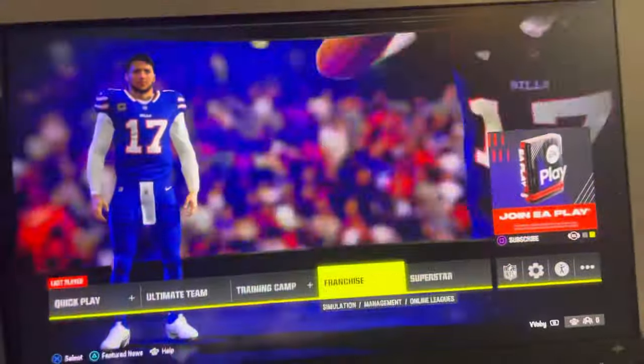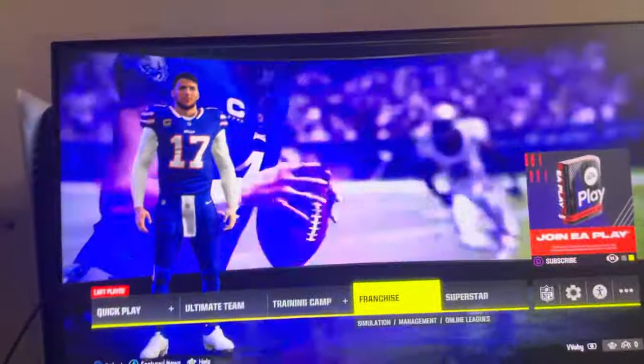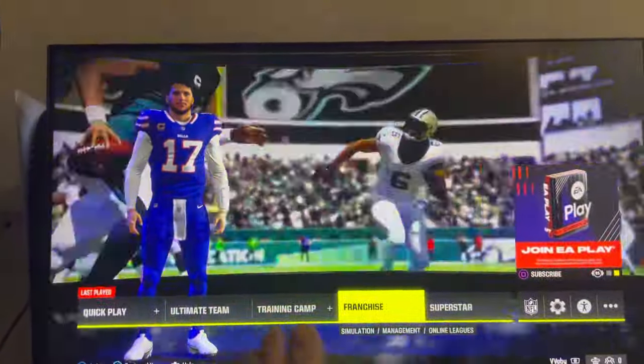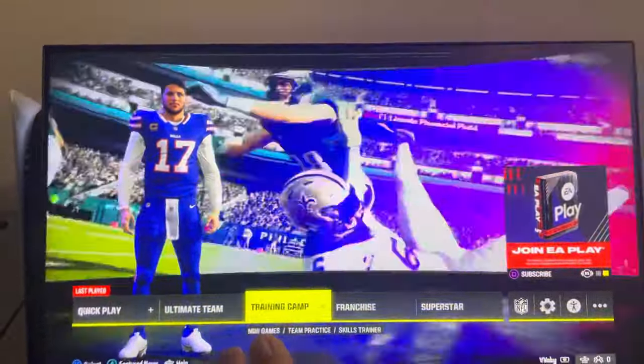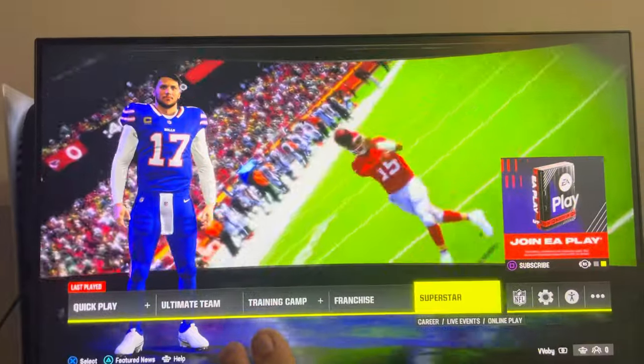So guys, it's your boy, and today's video I'm going to be showing you guys how to play with a college football roster in Madden 24.